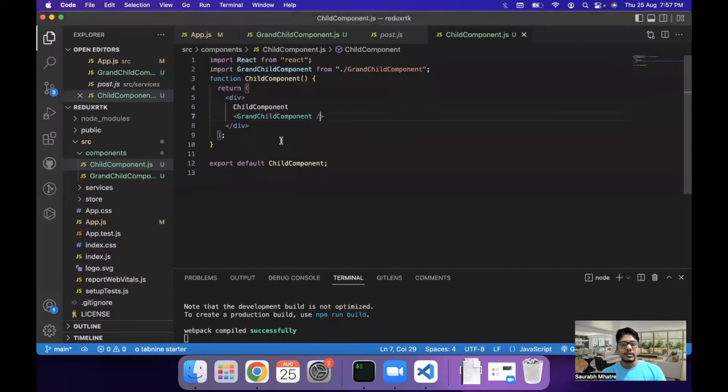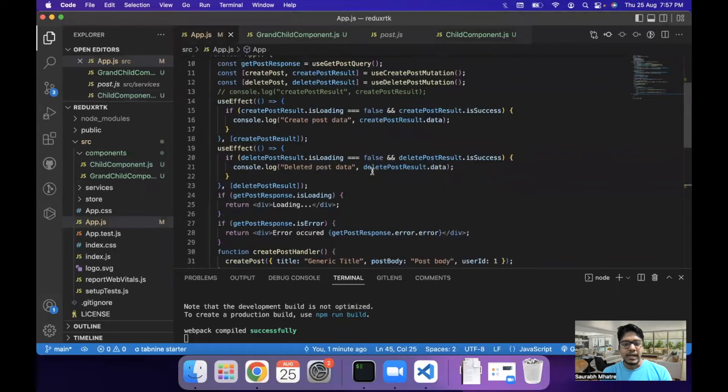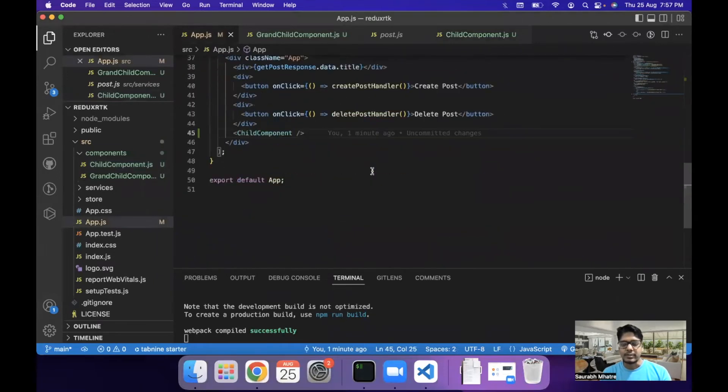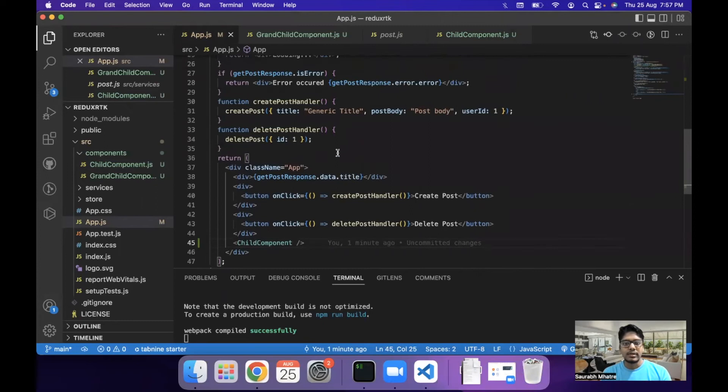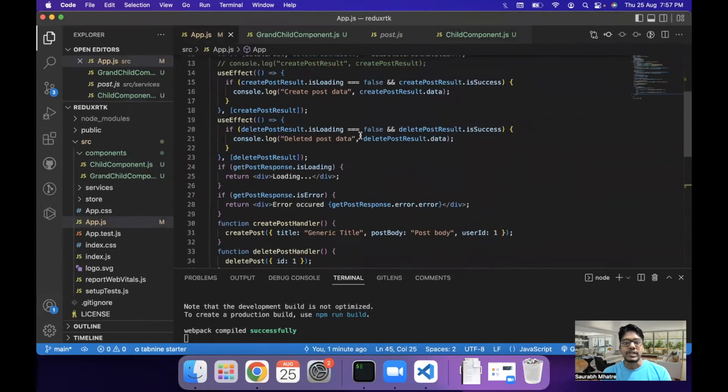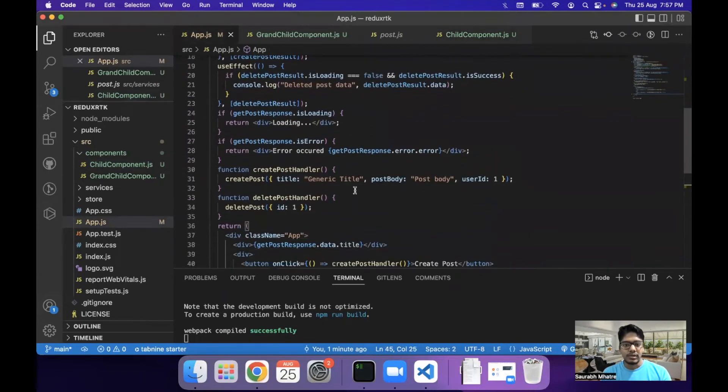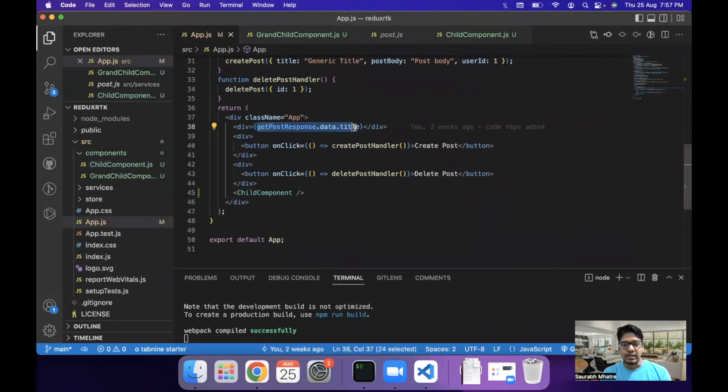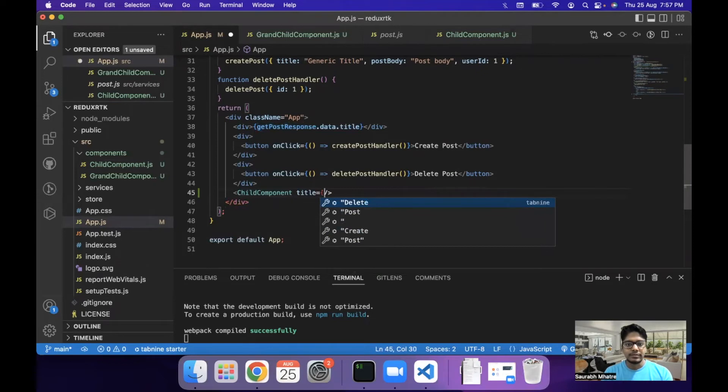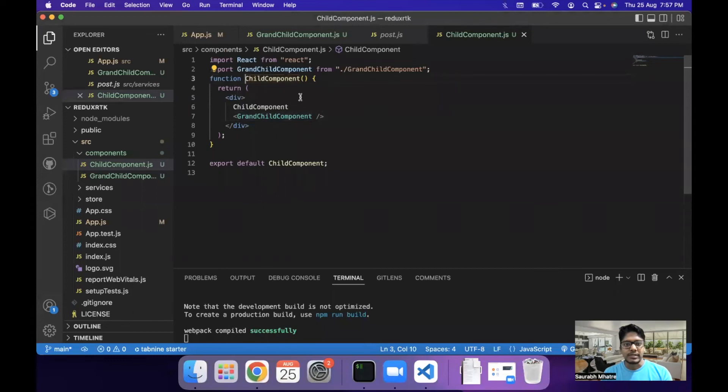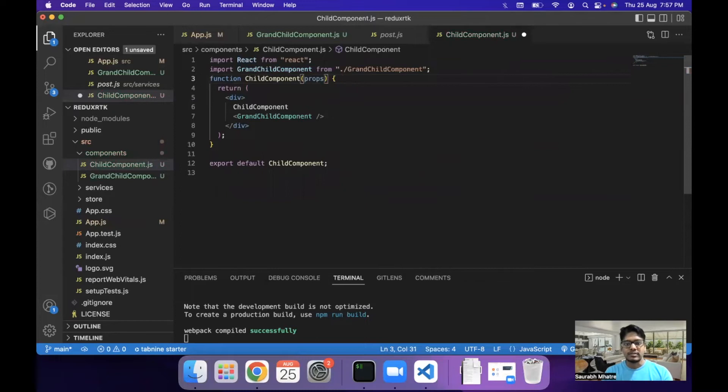We have a child component and within that we have a grandchild component. Now let's say there is a requirement where I want to share the title from my post in my grandchild component. The first way which we can do is by the means of sharing props. So what we can do is we can get this response data title and share it as a prop to the child component.